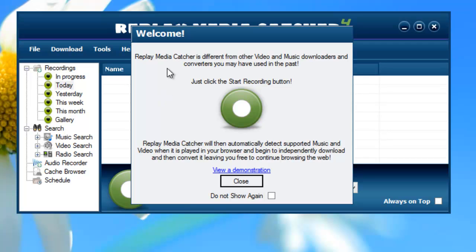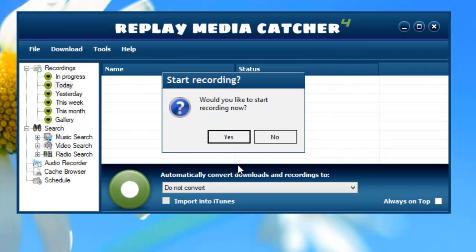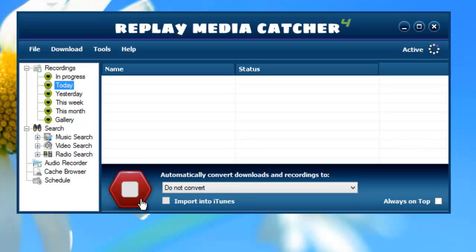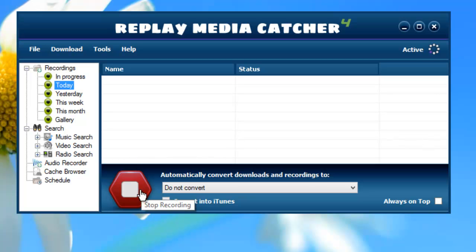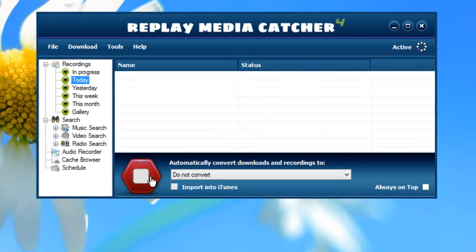It just simply says click the start recording button and then Replay Media Catcher will start capturing. So I close this. Would you like to start recording now? I click yes. The recording button turns red from green. If I then open a browser window and start playing a video like a YouTube video, for instance, Replay Media Catcher will automatically start capturing it for me.